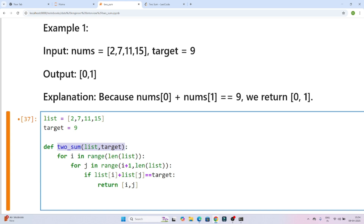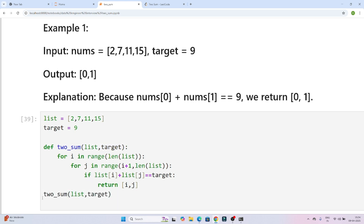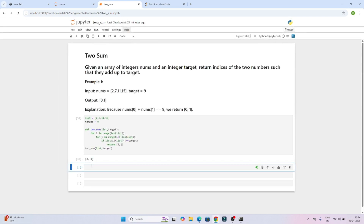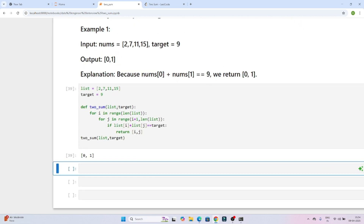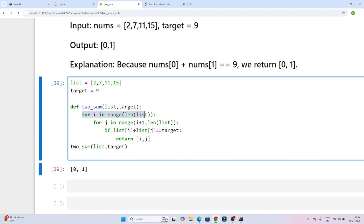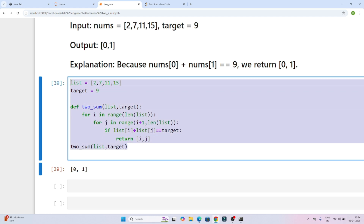Let me execute this and show the output. You can see the output is 0 and 1, which is correct. What I'm doing is iterating the whole list with i, and with j starting from i plus 1. I check if list[i] plus list[j] equals the target. If I write list[i], I get the number; if I write just i, I get the index.